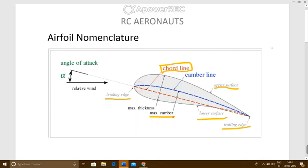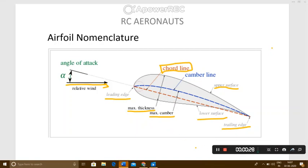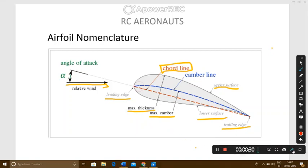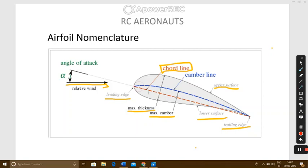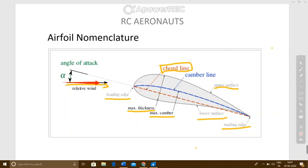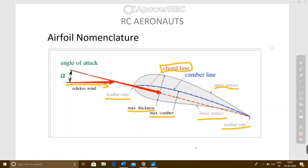The maximum distance between the upper surface and the lower surface is known as your maximum thickness. The angle of attack is the angle made between the relative wind and the chord line — this angle is known as your angle of attack.